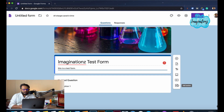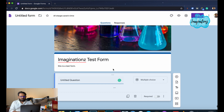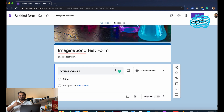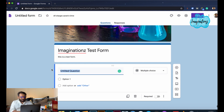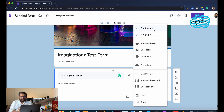I will add a question. We can add multiple questions. I will add a question: 'What's your name?' Then automatically you can write the text. Answer types include: short answer, paragraph, multiple choice, checkbox, and dropdown.